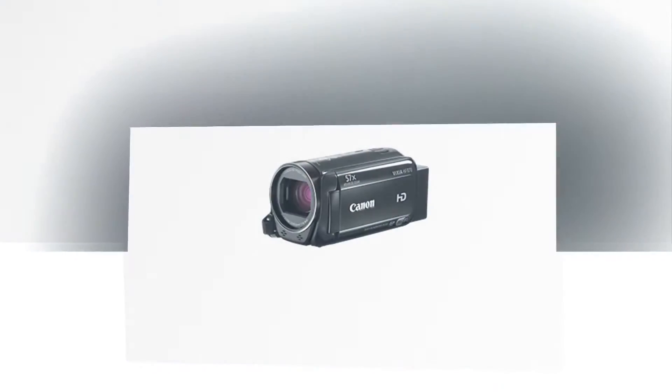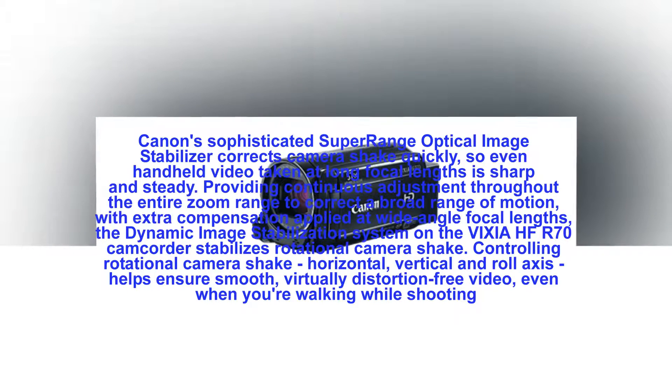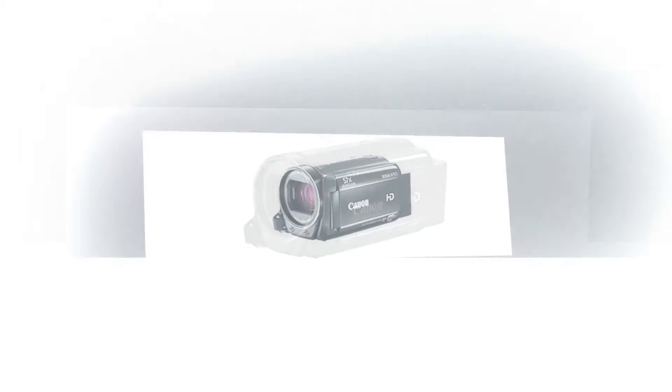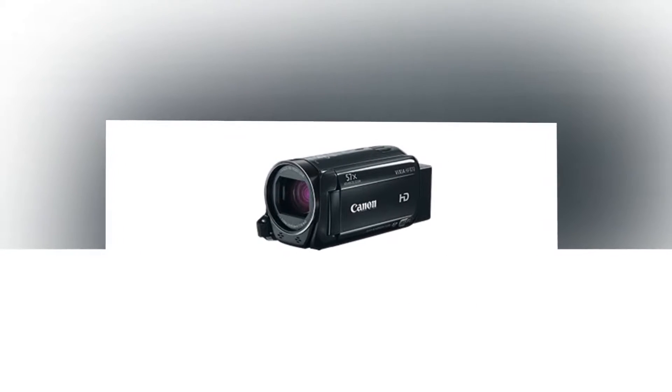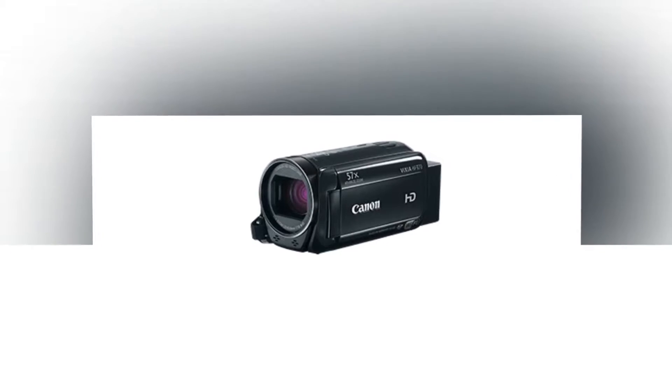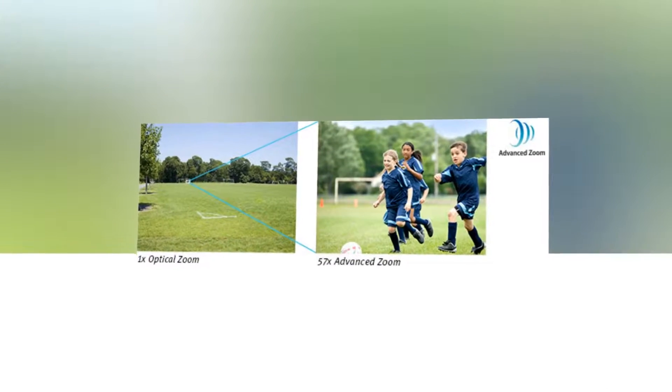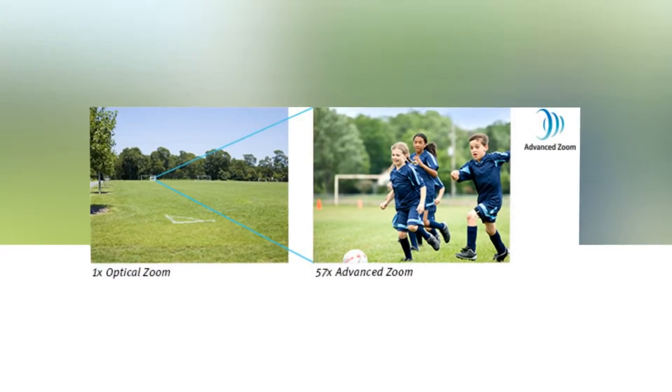Welcome to the world of Canon. Impressive image quality, amazing zoom power, and a host of convenient features make the Vixia HFR70 camcorder a smart choice, even for parents new to videography.